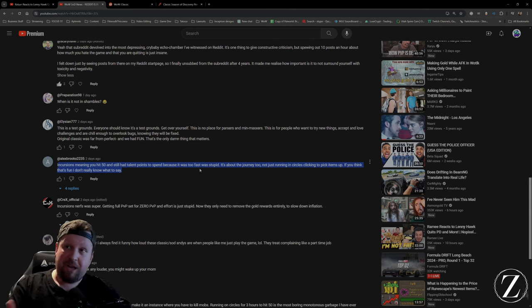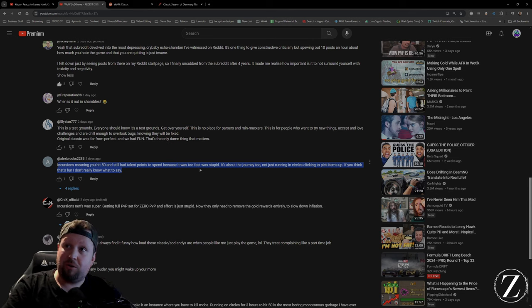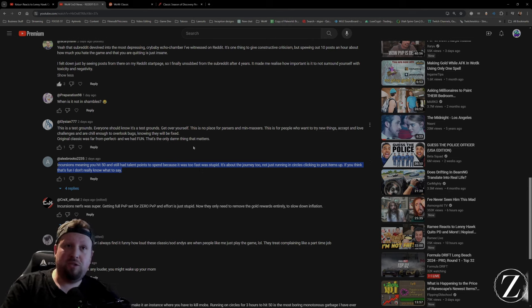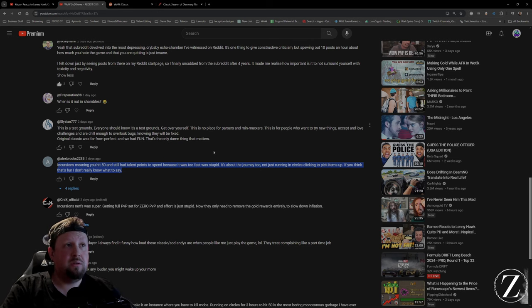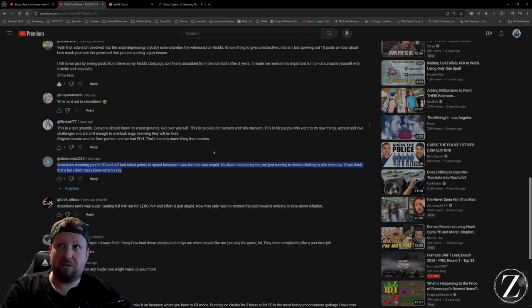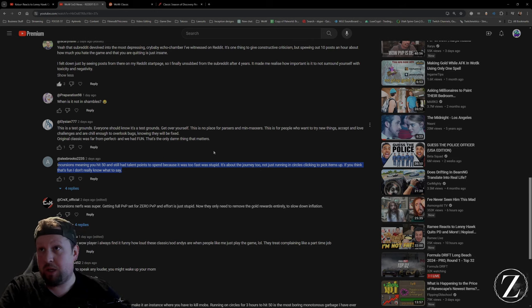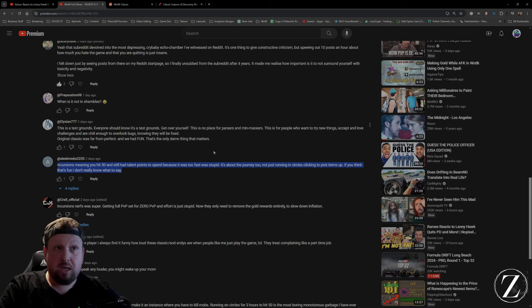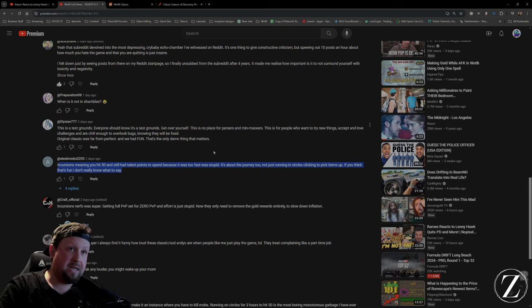If you want to, nobody's making you do incursions. You don't have to do the incursions. If you want to go run ZF 50 times in a row over three days, you can go do that. Nobody's stopping you. Just because it's the best way to do something doesn't mean you have to do it.